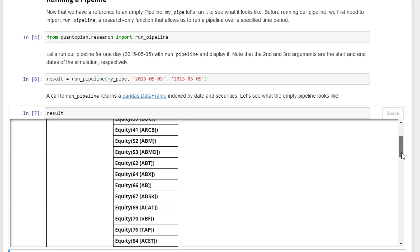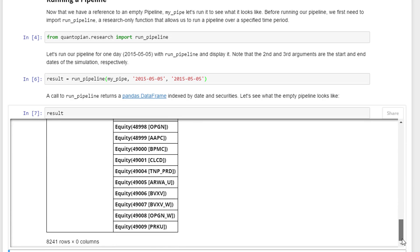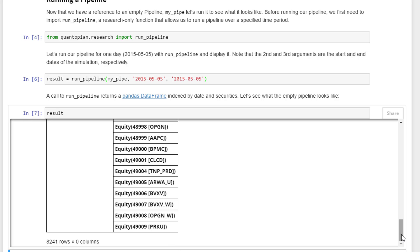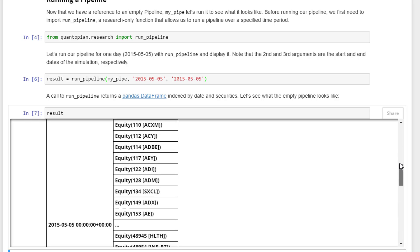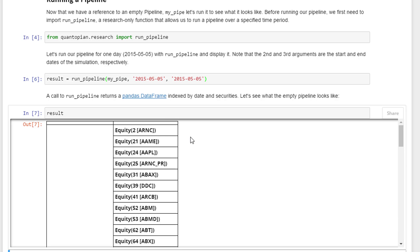If we run that and then run the result, this is basically the output. It's 8,241 assets in this dataframe. Basically it's empty as you can see. All that we've extracted is just the stocks themselves.